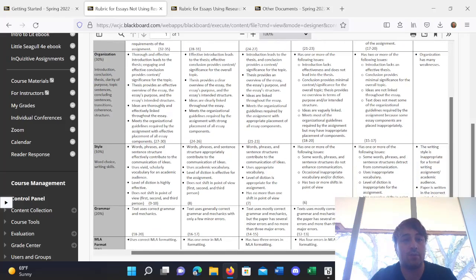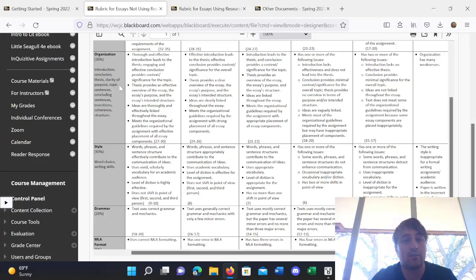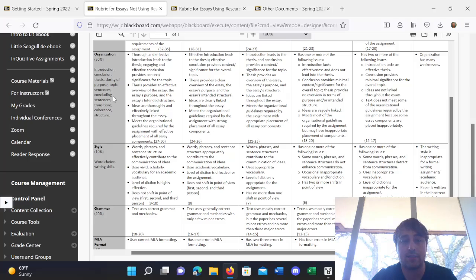Organization, so that's 30%. And I'll ask the questions, do you have an intro? Do you have a conclusion? Do you have a thesis? Clarity of purpose? Do you have topic sentences, concluding sentences, transitions, coherence, and structure?